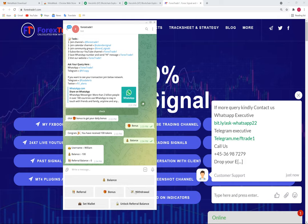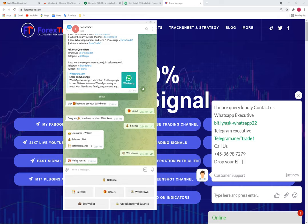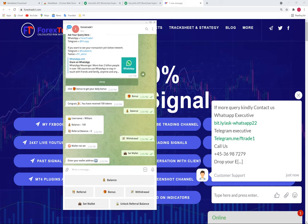Now, how can you withdraw these tokens? Once you click 'Withdraw', a message pops up saying 'Wallet not set'. You need to set up your wallet. We are using MetaMask. We will show the step-by-step process of how to add the Hecko chain on MetaMask and how to add our FUSD coin.